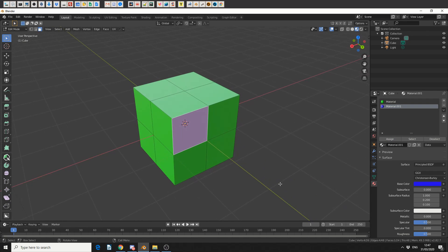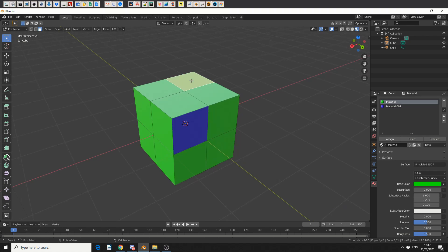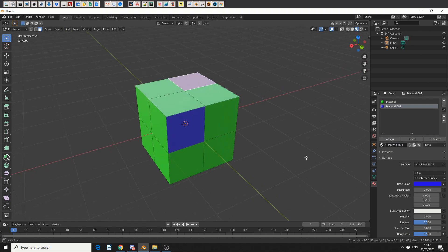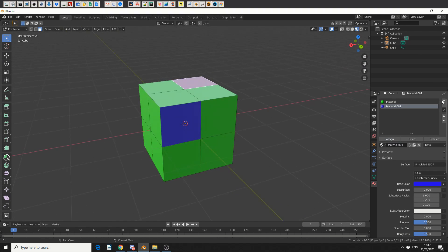Now just to give you an example, let's say I select a green polygon. The material will change back to green. So if I want to assign this, I can select the blue and hit assign.